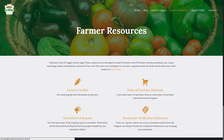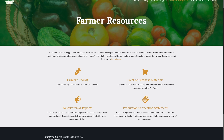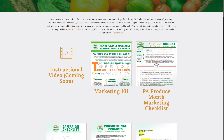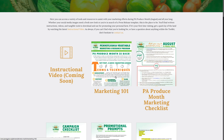You'll notice when you get to the farmer resources that there are a few options available. For our third step, we're going to head to the farmer's toolkit. Once you've arrived at the farmer's toolkit, our next step will be to go into marketing 101.